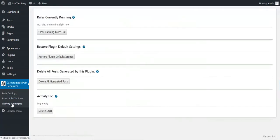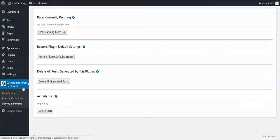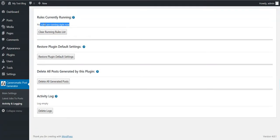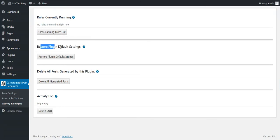Before the shortcode demo, I want to show you the Activity and Logging screen. You can see which rules are currently running, clear the running rule list, and restore plugin default settings.